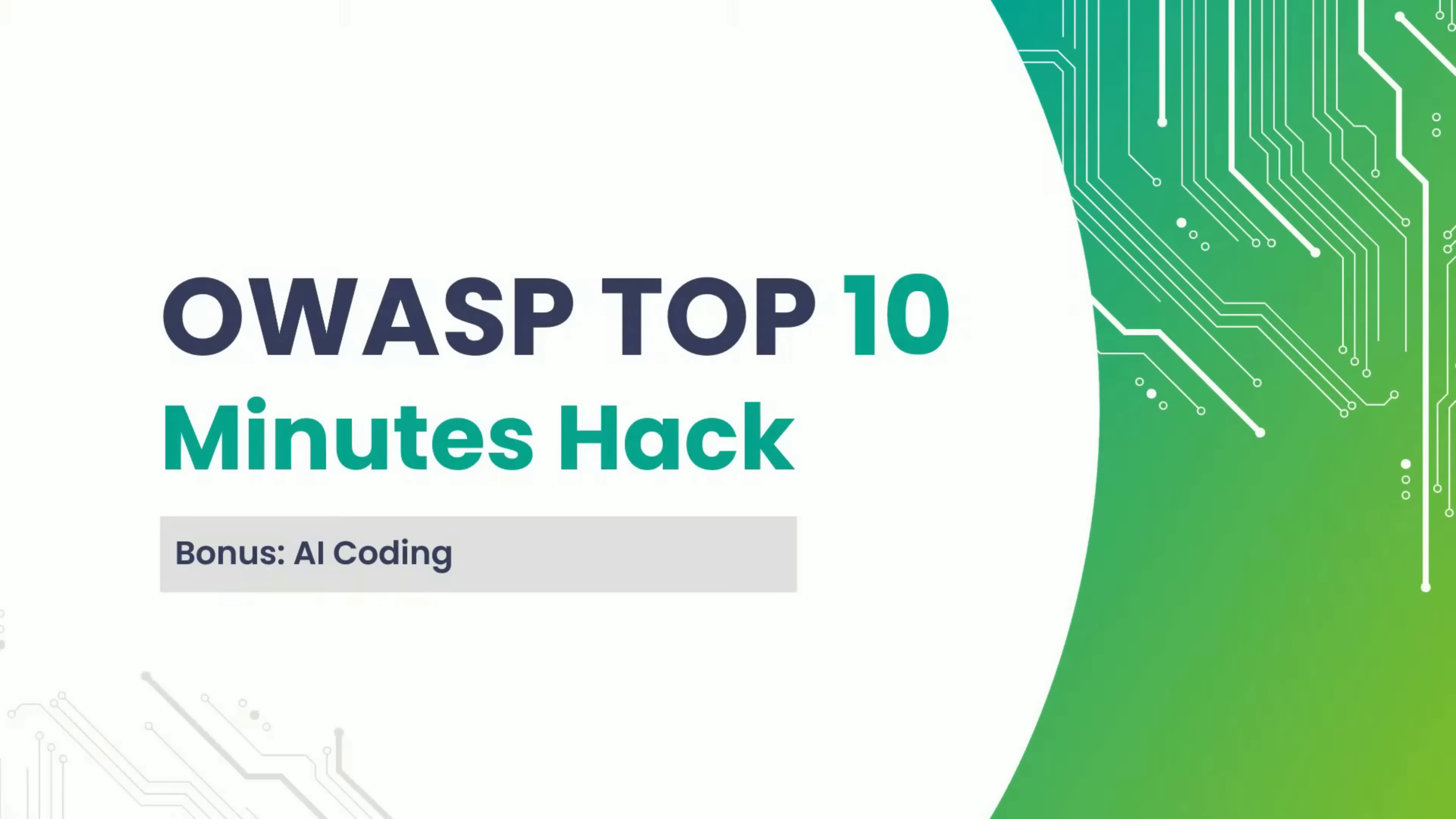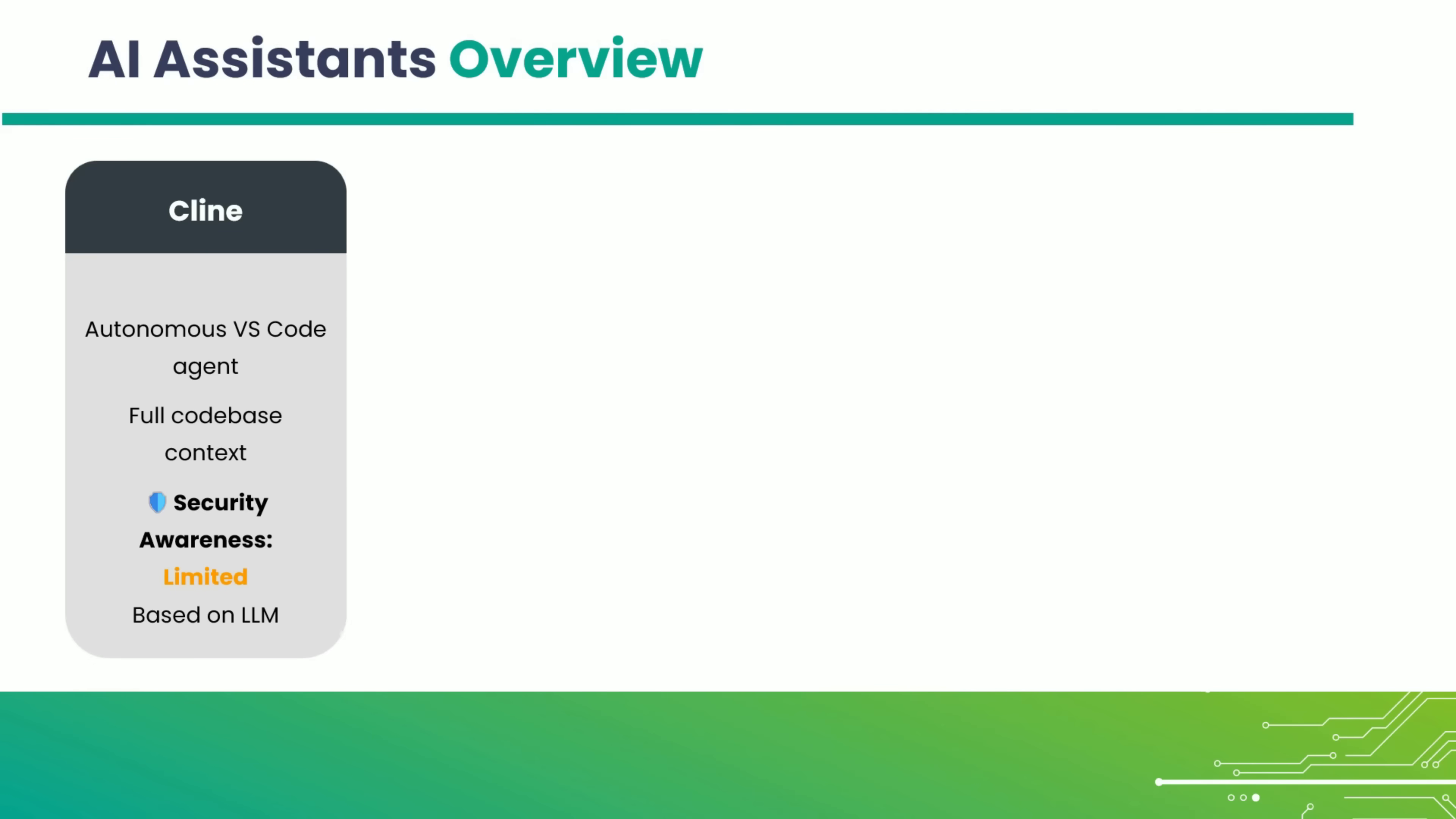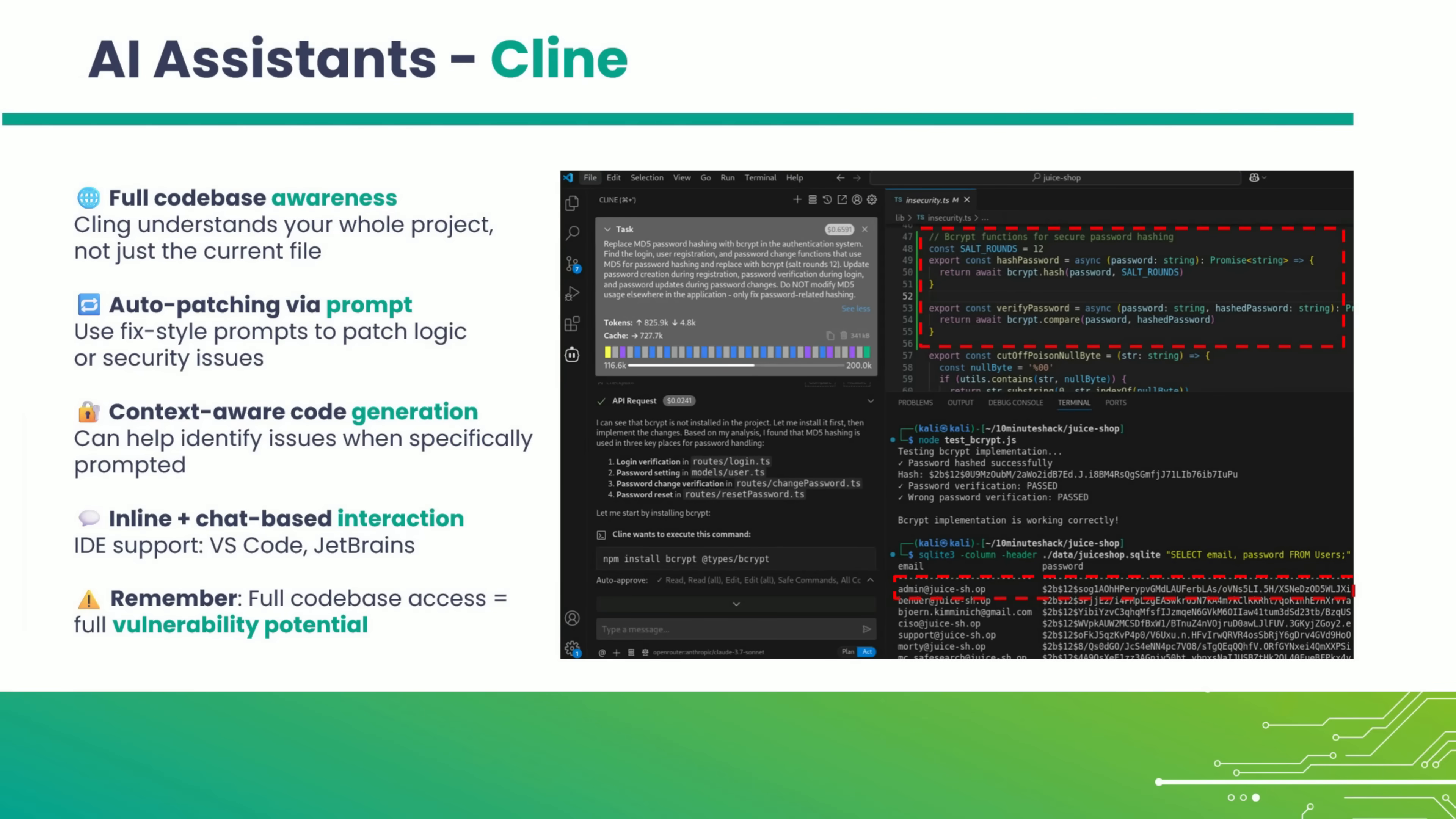We're exploring whether AI can actually support us in secure coding. Let's see if the machine can save us from the machine. It analyzes the full code base and takes initiative, almost like a junior dev with caffeine and confidence.